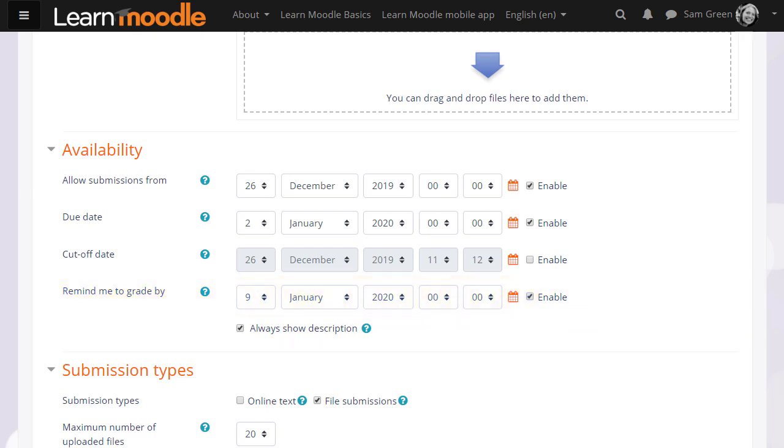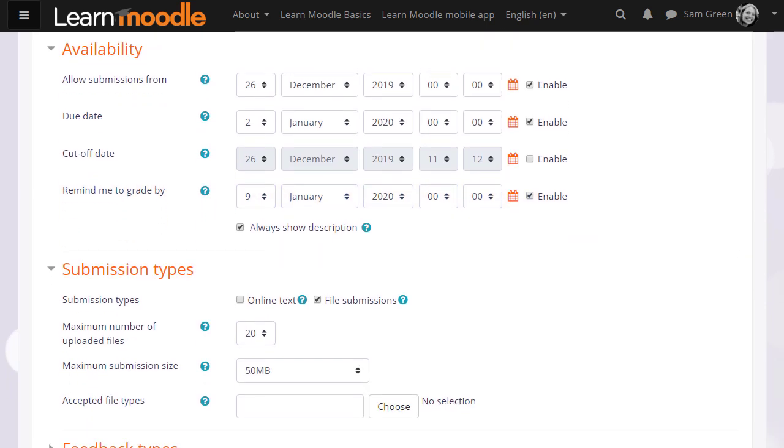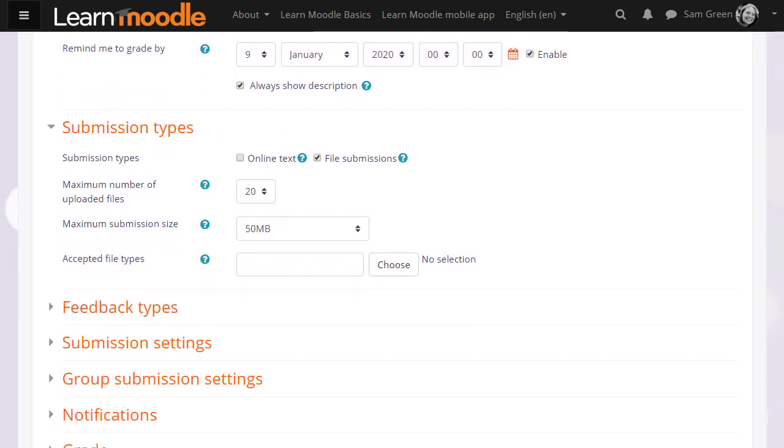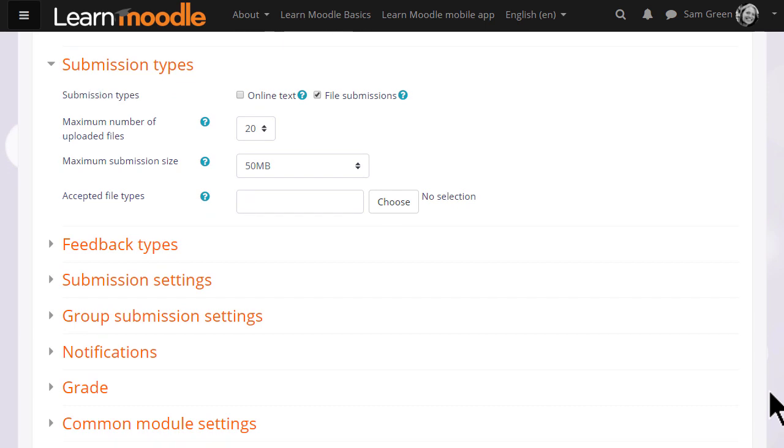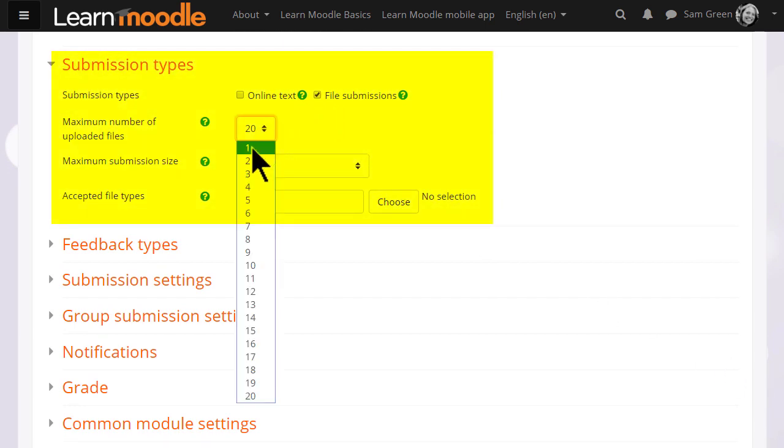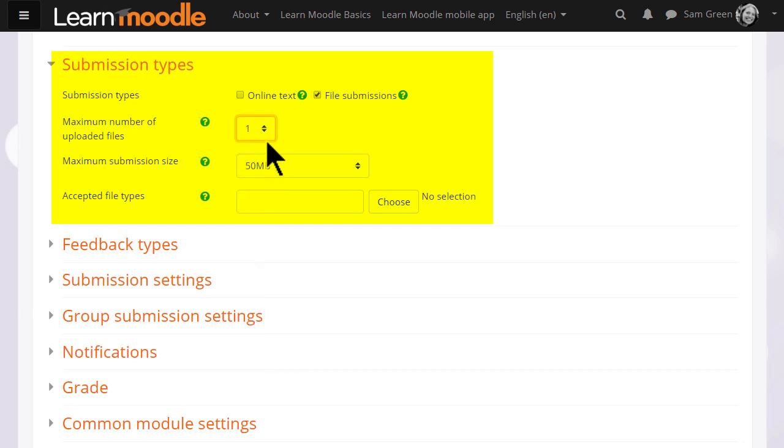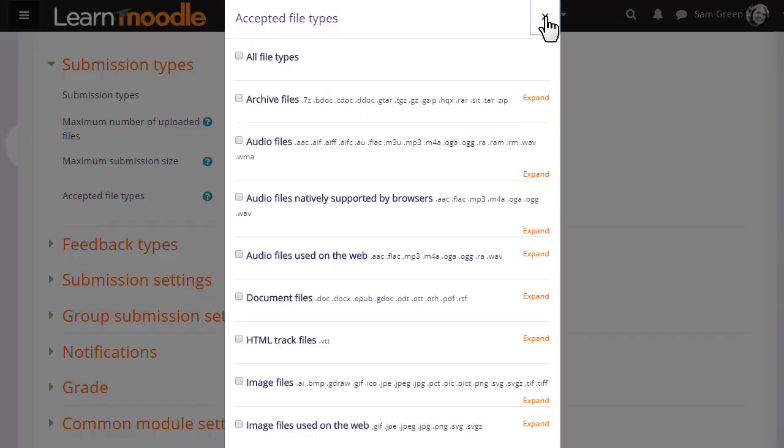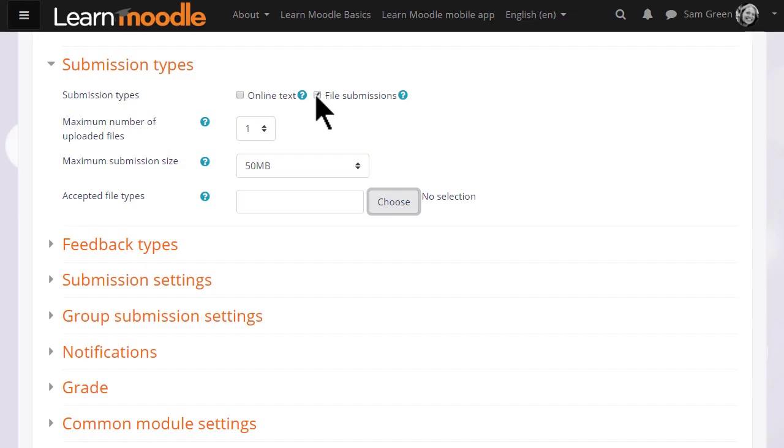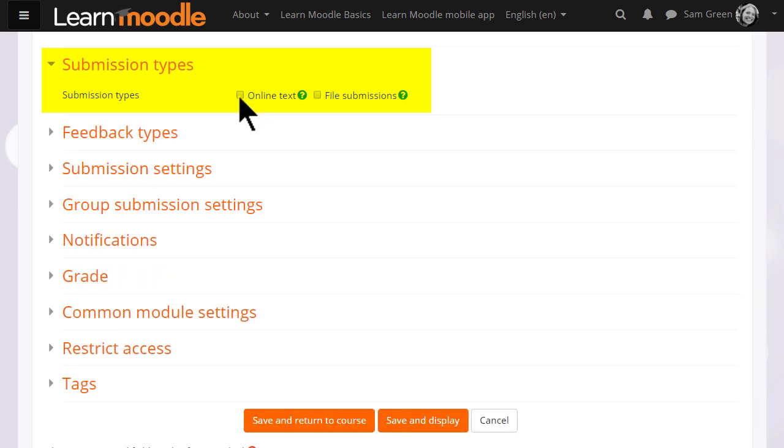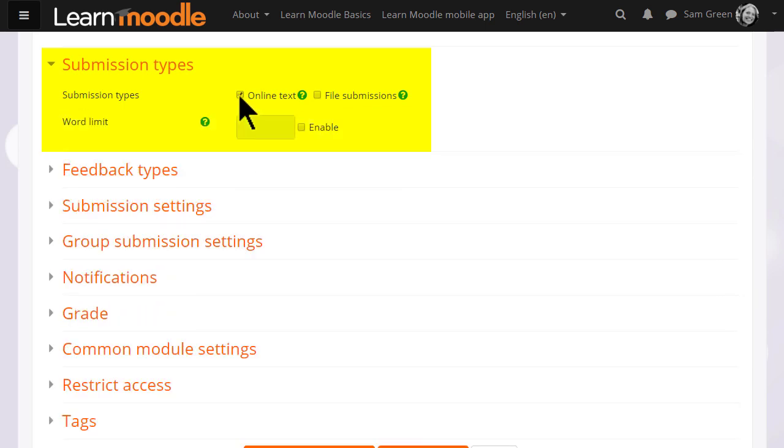What's important next is to decide your submission type. If you want them to upload one or several files, you make sure that file submission is ticked, and you can choose the number of files you want and specify one or more types of files. If you want them to type an essay using Moodle's text editor, you select online text, and you can also set them a word limit.